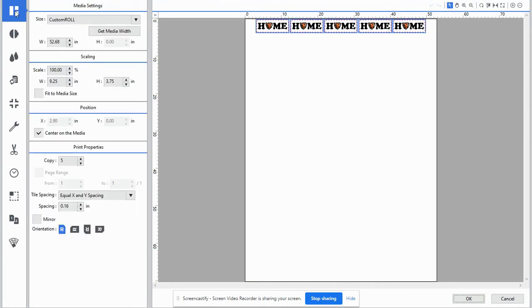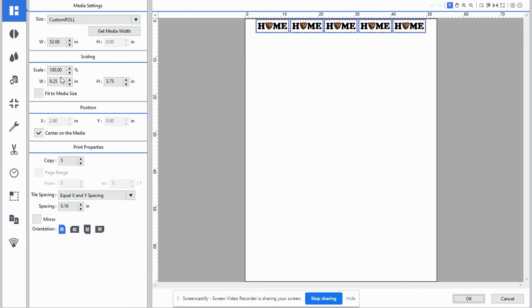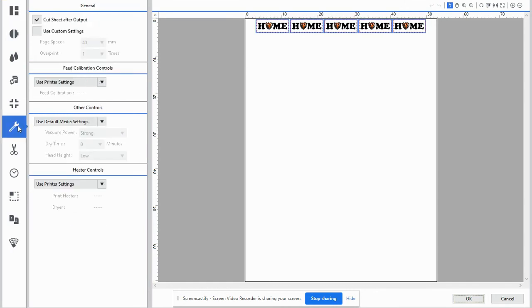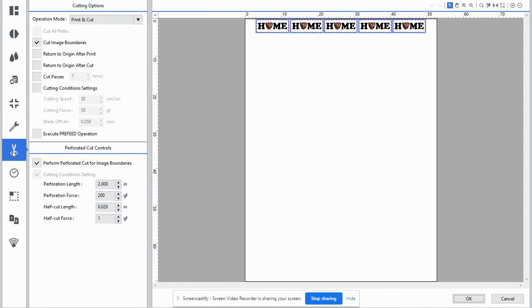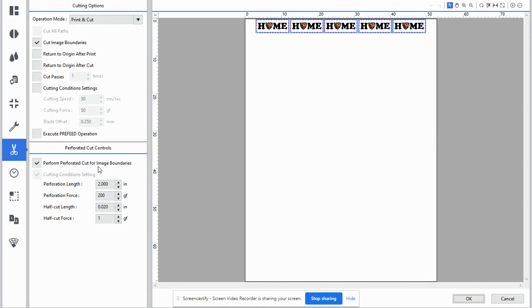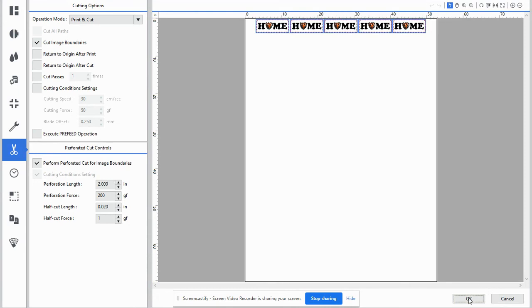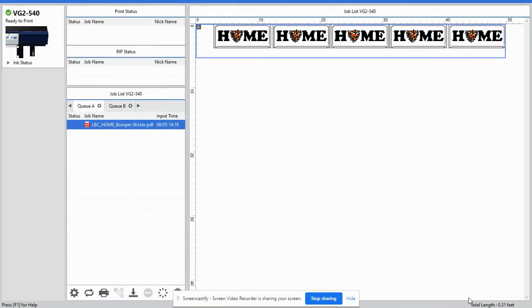So with all that, just as a review, we only had to get the media width, center on media, make our copies, jump all the way down to printer controls, cut sheet after output and the third area to cut our image boundaries. And if so, in our case, because we have more than one to perforate the outside to easily pop them out of the sheet, then hit OK.